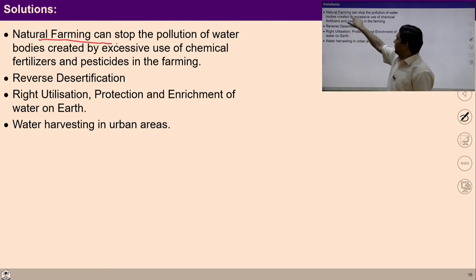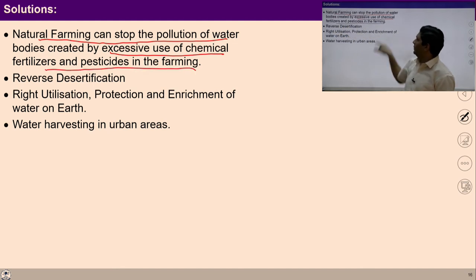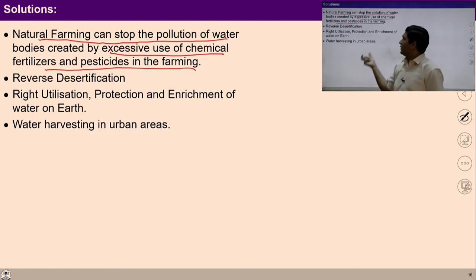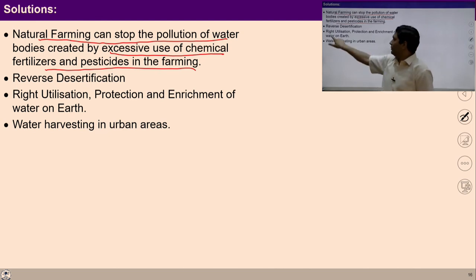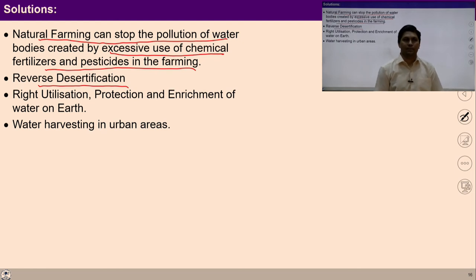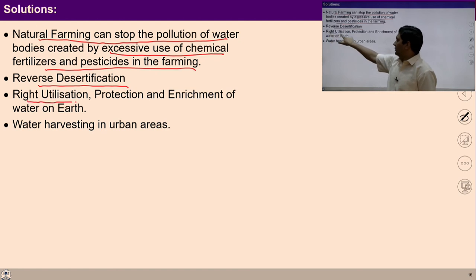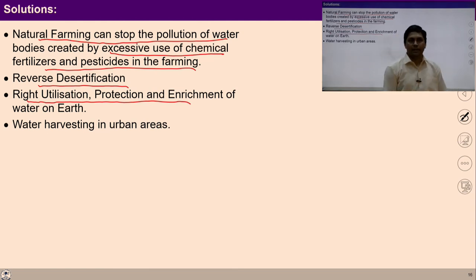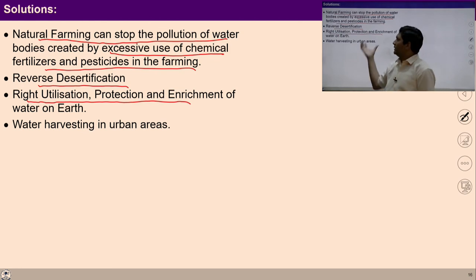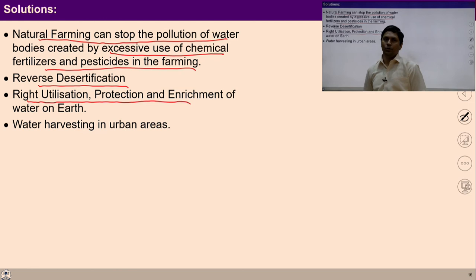Similarly, as a solution, natural farming can stop the pollution of water bodies, which is happening because of excessive use of chemical fertilizers and pesticides in farming. So instead of encouraging this kind of farming, we can encourage natural farming. We can also reverse desertification — we may develop more forests so that reverse desertification can happen. There is a need to ensure the wisdom of right utilization, protection, and enrichment of natural resources on the earth. Such initiatives like water harvesting in urban areas can be planned. There may be many more solutions and you can add your own.